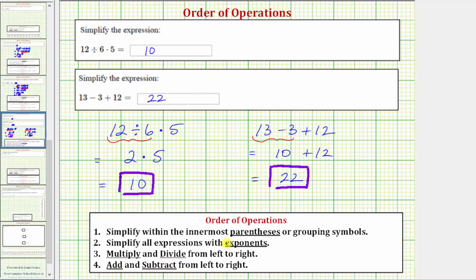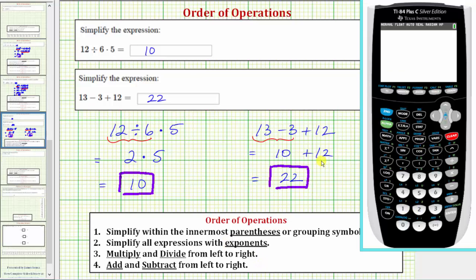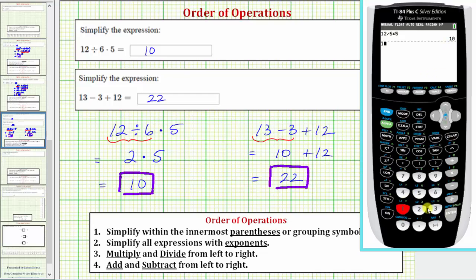Let's also verify our results on the graphing calculator. For our first expression, 12 divided by six times five, which does equal 10. And 13 minus three plus 12 does equal 22. I hope you found this helpful.